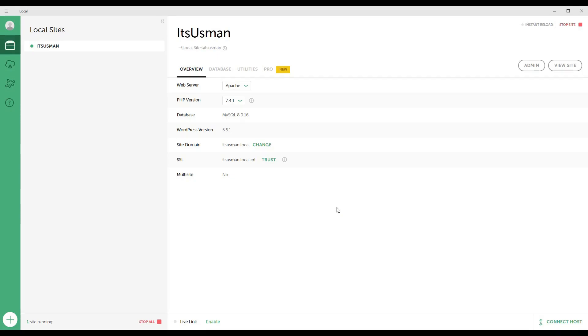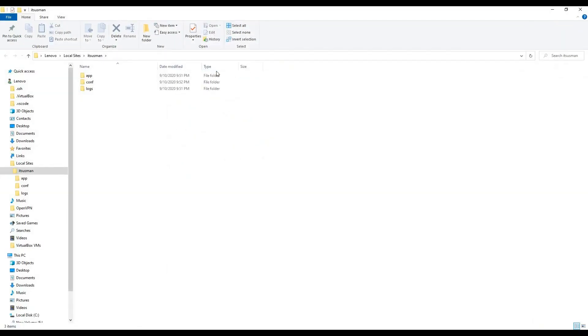In this video you will learn how you can see the installation files or WordPress files stored on your machine. There are two ways: either you can click on this little icon and it will show you three folders: